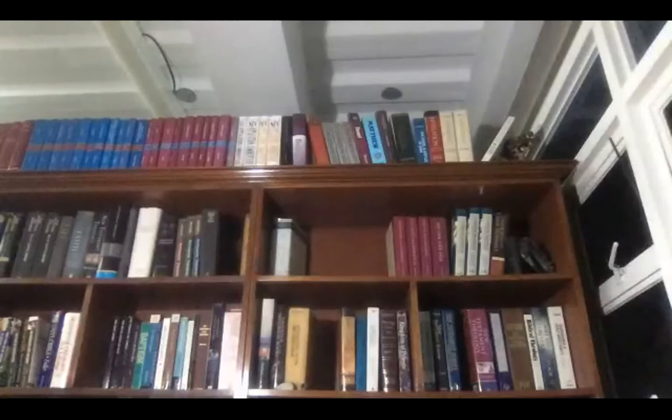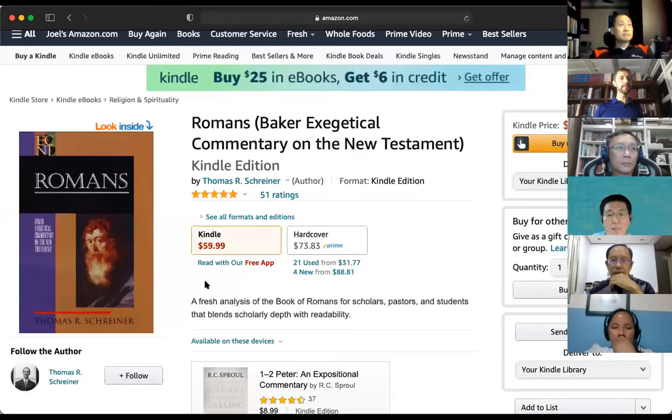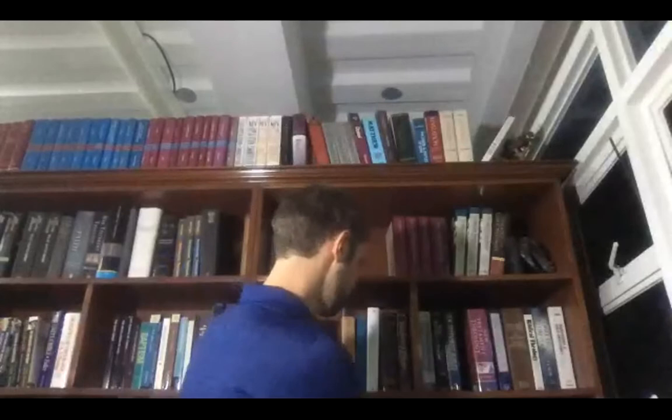The commentary I most want you to be familiar with — if you're going to purchase one — is Tom Schreiner's in the Baker Exegetical series. It's around $60 on Kindle, though I wouldn't buy a commentary on Kindle unless it was very cheap. It's an excellent commentary. The alternative is Moo on Romans in the New International Commentary on the New Testament — another standard major commentary you can turn to.